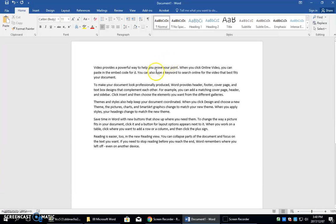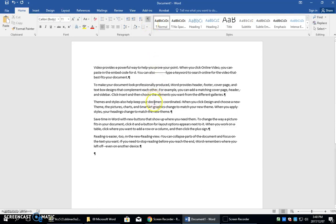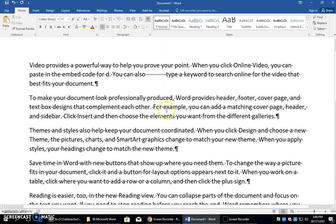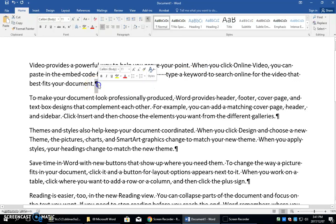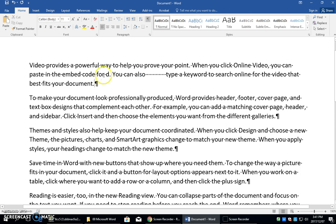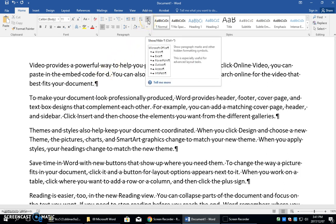If you put the cursor in the middle of a sentence and add some spaces by pressing the space bar, and then click the Show/Hide icon, and zoom in by pressing the Control key and moving the scroll wheel on the mouse, you can see these non-printing symbols. Spaces show up as dots. When you press the Enter key, it leaves this non-printing character which stands for a new paragraph. We call this icon the Show/Hide icon.